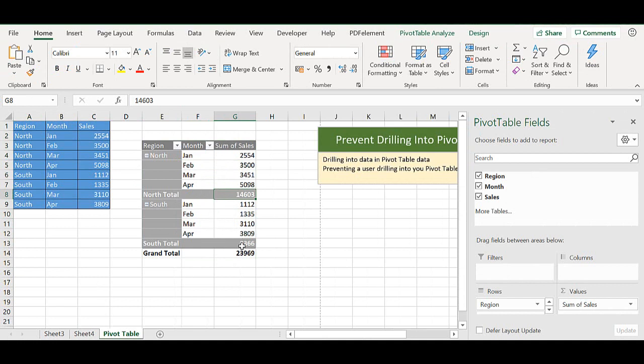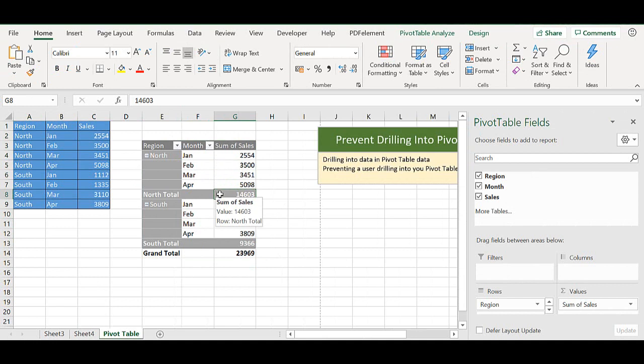Now you might not always want somebody to be able to double click and extract the data underlying your pivot table, but we can prevent that.